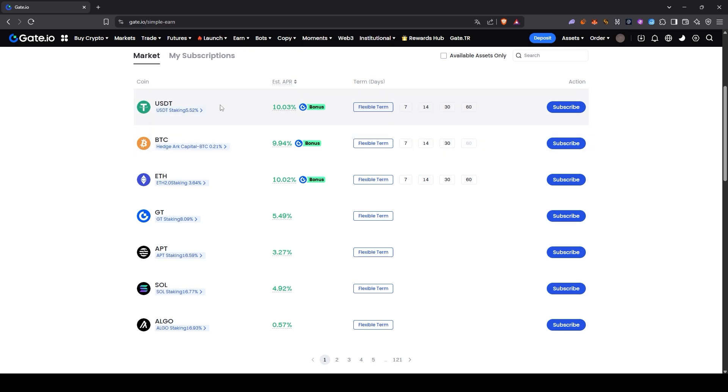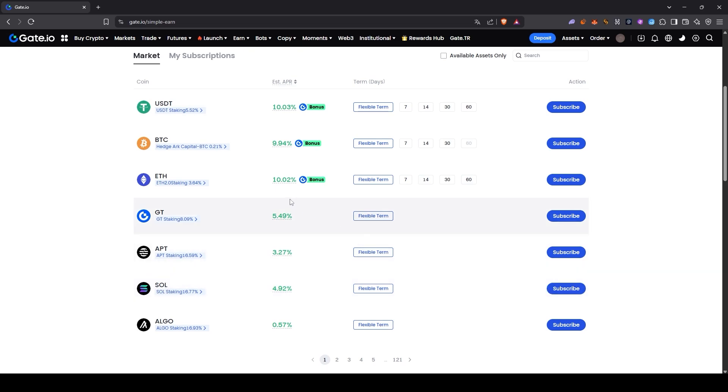Or maybe you're holding a different token. For example, you might be holding Solana for the long term. In that case, you can deposit it here and start earning passive income.